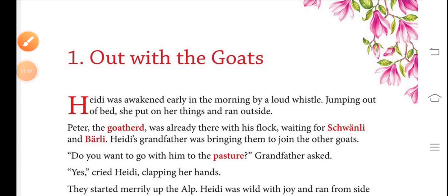Hello students, this is English literature class and today we are going to learn chapter 1, 'Out with the Goats.' First, I would like to introduce the characters of the story.